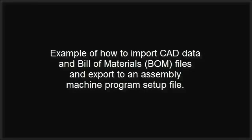The following video will demonstrate how to import virtually any CAD or Gerber files and bill of materials and export to a pick-and-place assembly machine program setup file for electronic PC board assembly manufacturing.